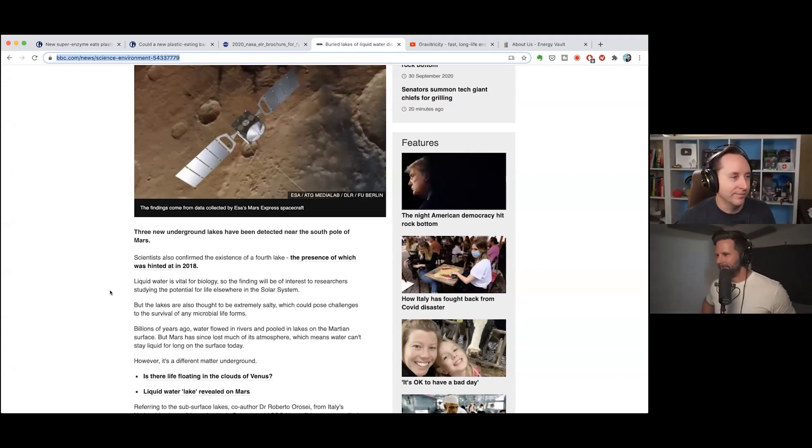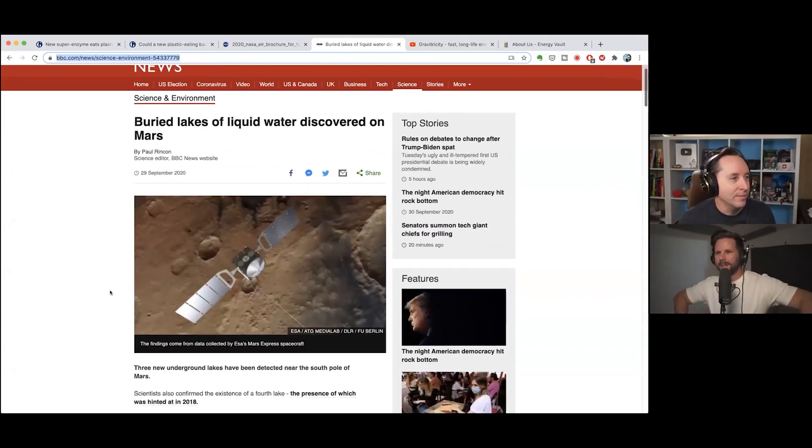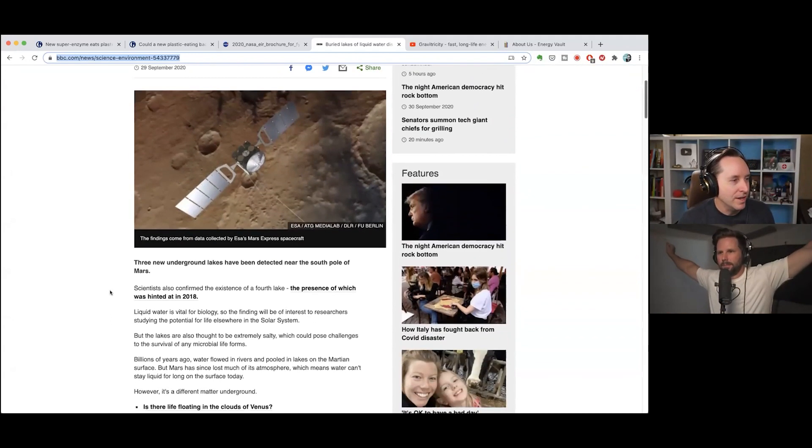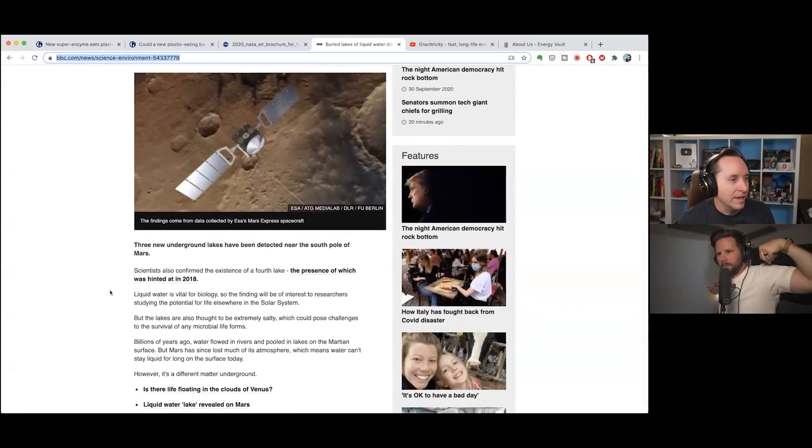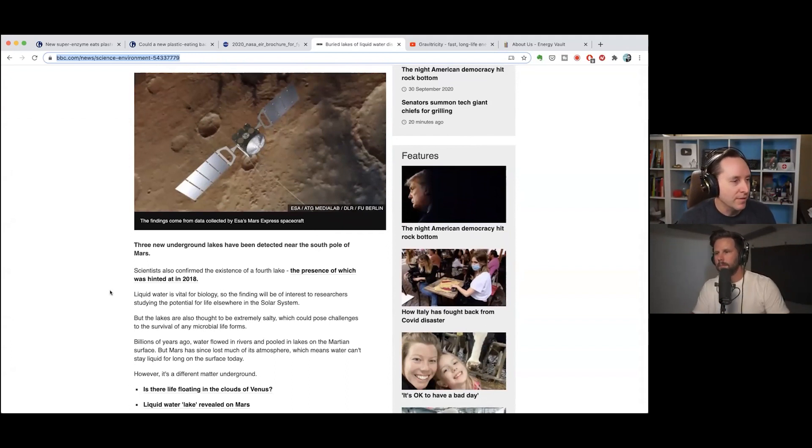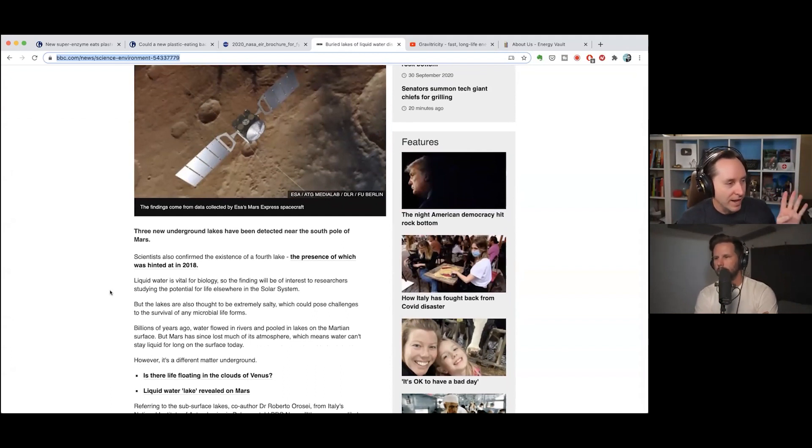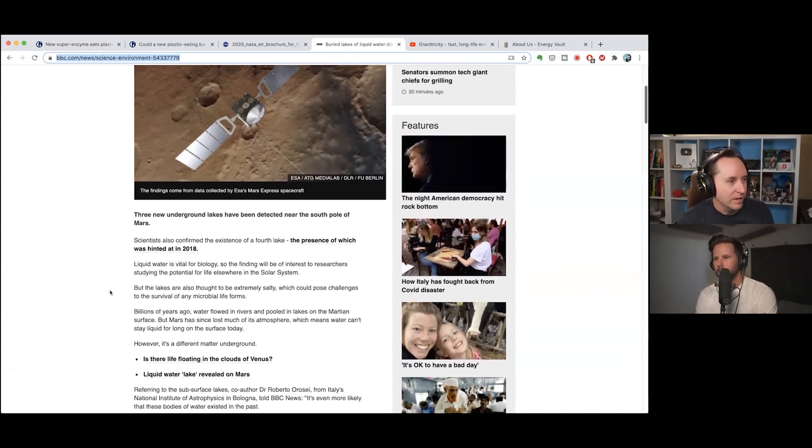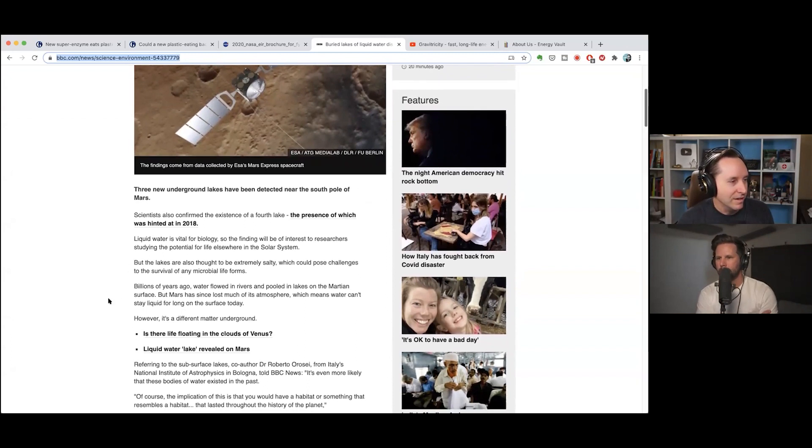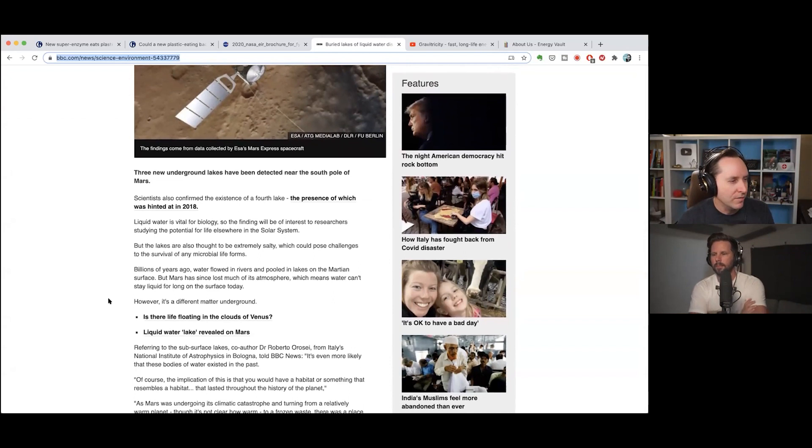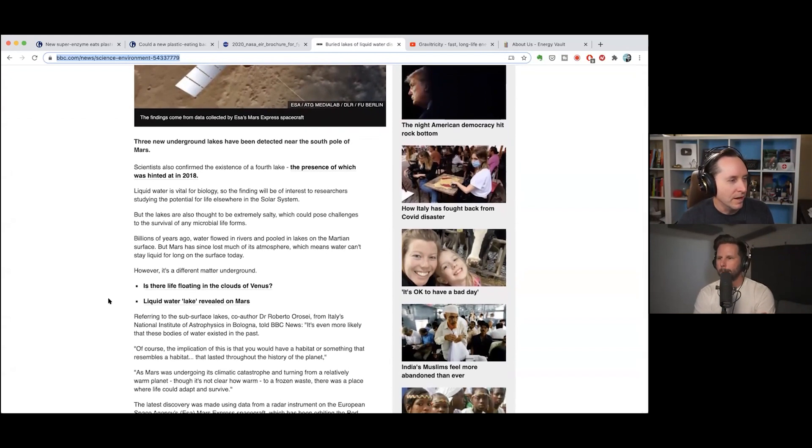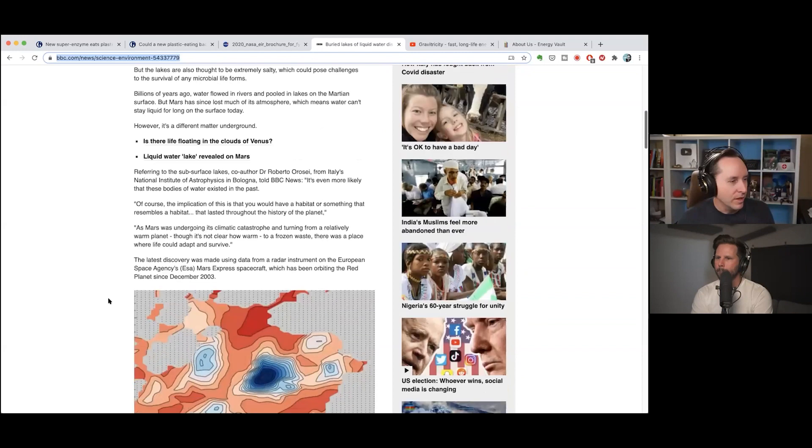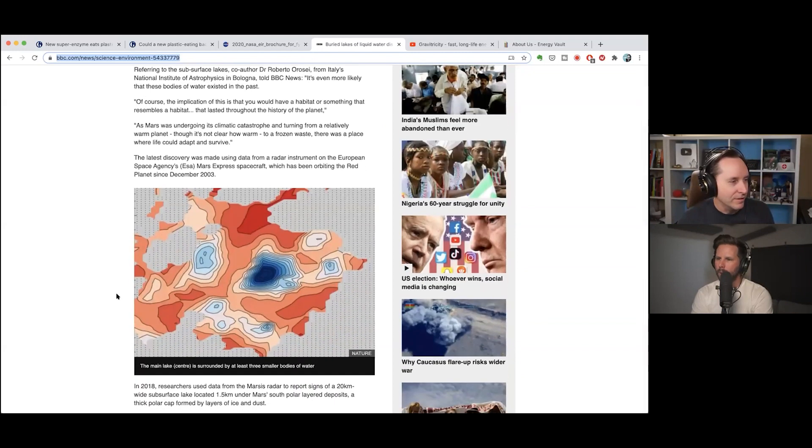So this is on the BBC website. The ESA, the European Space Agency, their Mars Express spacecraft has found the presence of underground lakes, four of them exactly, on Mars. So this was hinted at in 2018. There were three of them that were on the poles I believe, and now there's another one that they found. But like here's a little map of it, you see the little lake underneath.